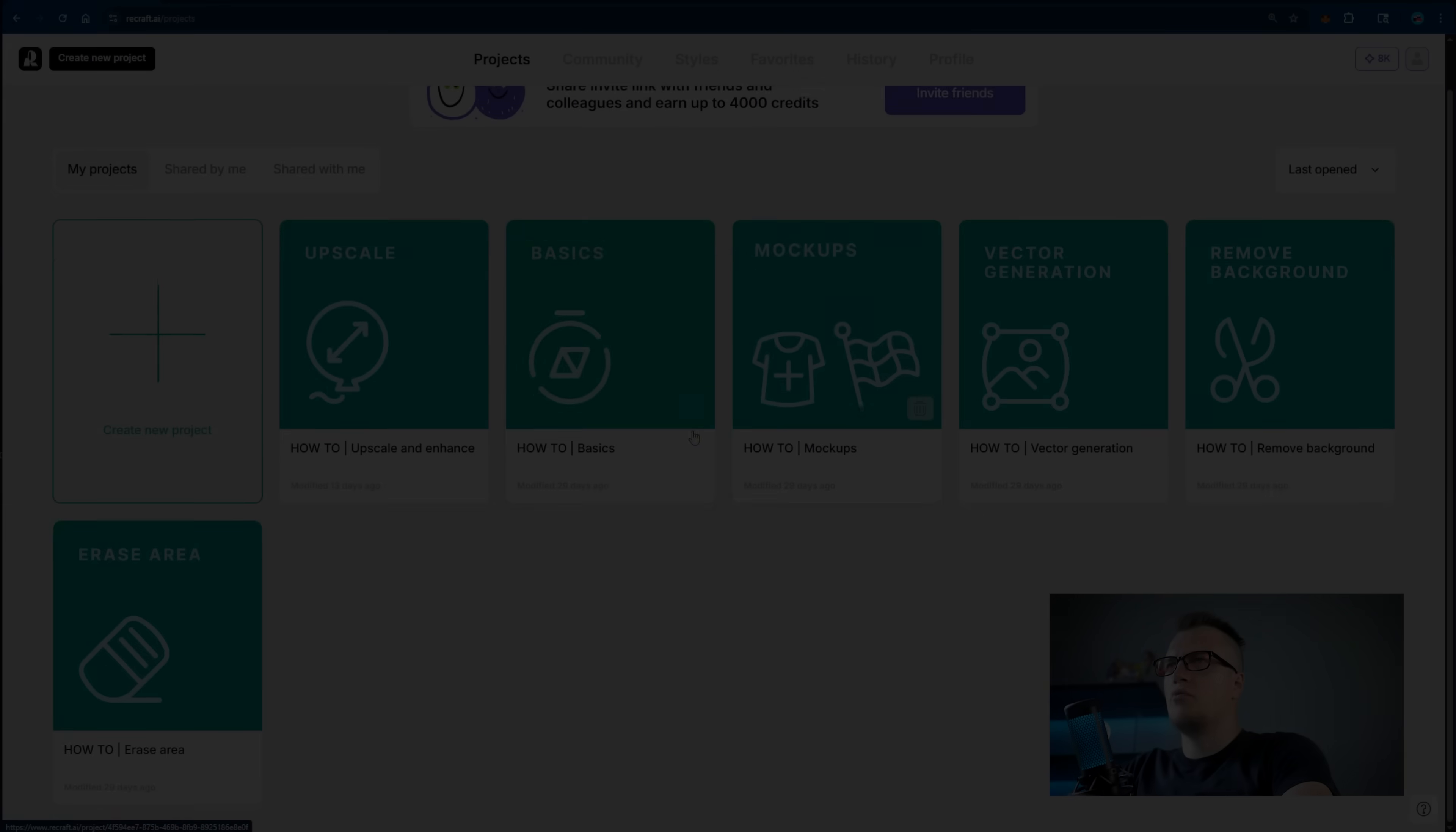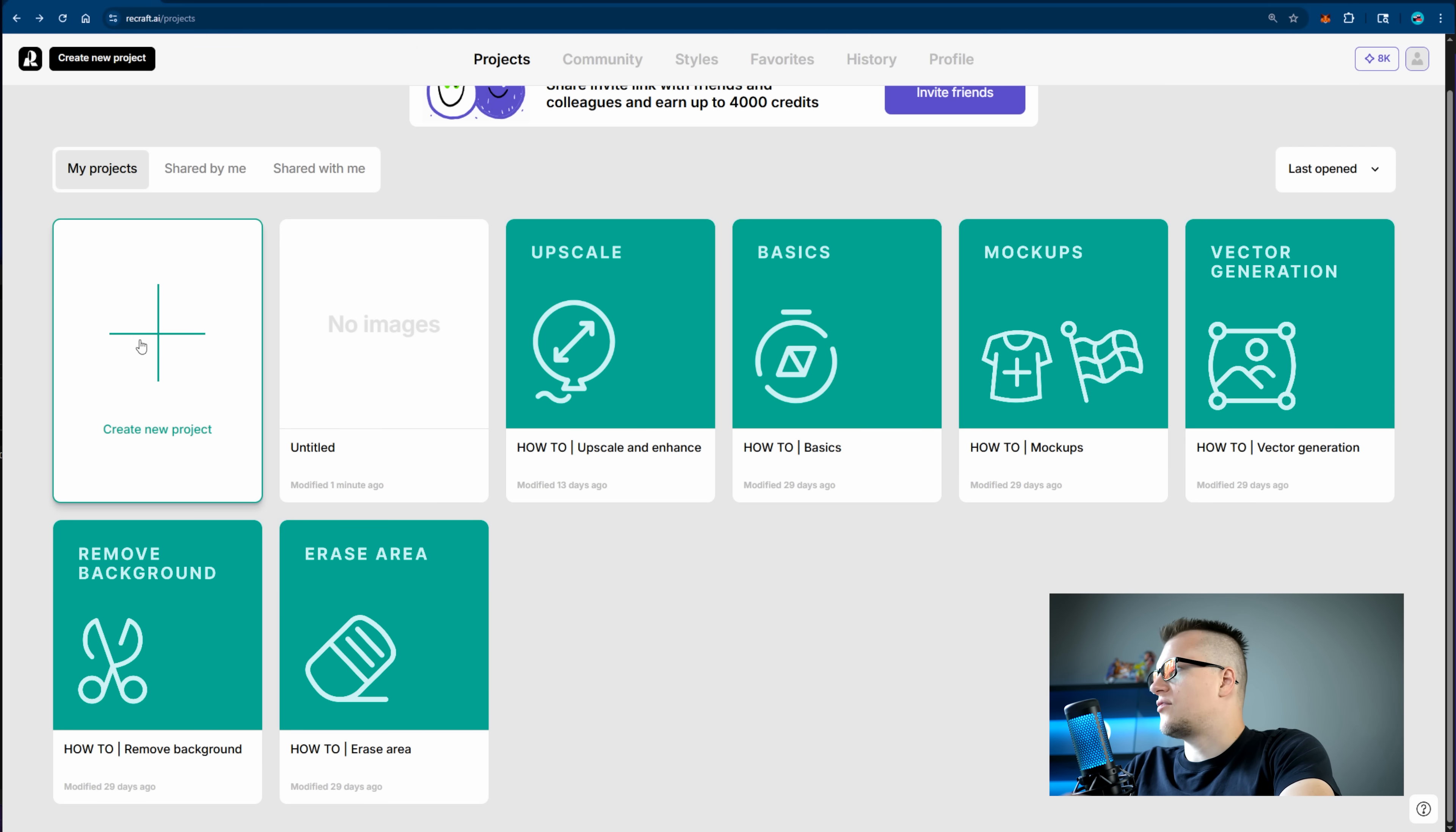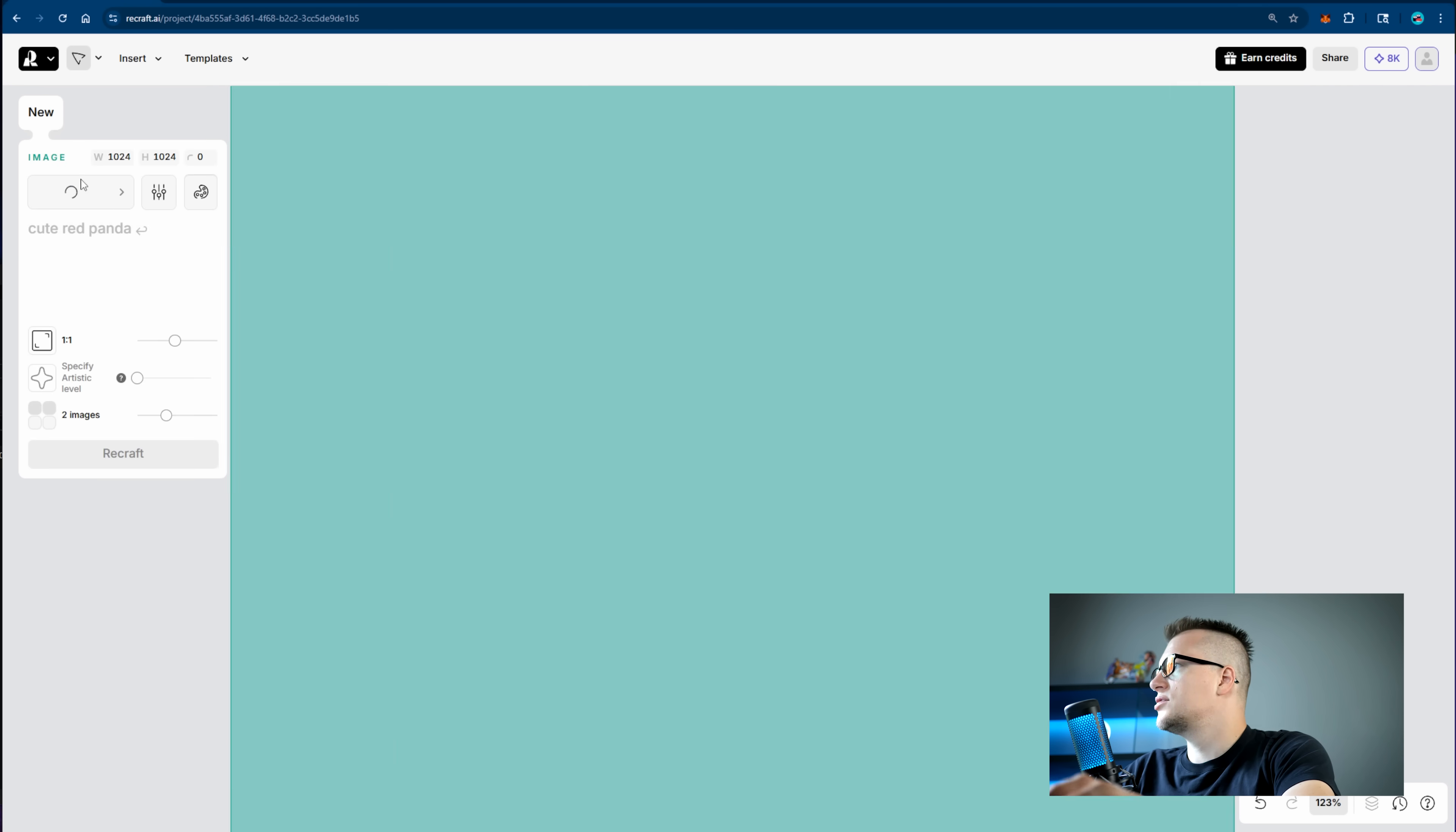I'm on the homepage of Recraft and here I can start a project from scratch or follow any of the suggested presets. You can clearly see what these templates are for. A vector generation would be for a logo, the upscale template is to improve the quality of an existing file, mockups, erase area and so on. Let's create a new project from scratch. This interface is super minimalist. Depending on my needs, I can start with an image, a frame or mockup, or I can import my own images. Let's review these options one by one starting with an image.